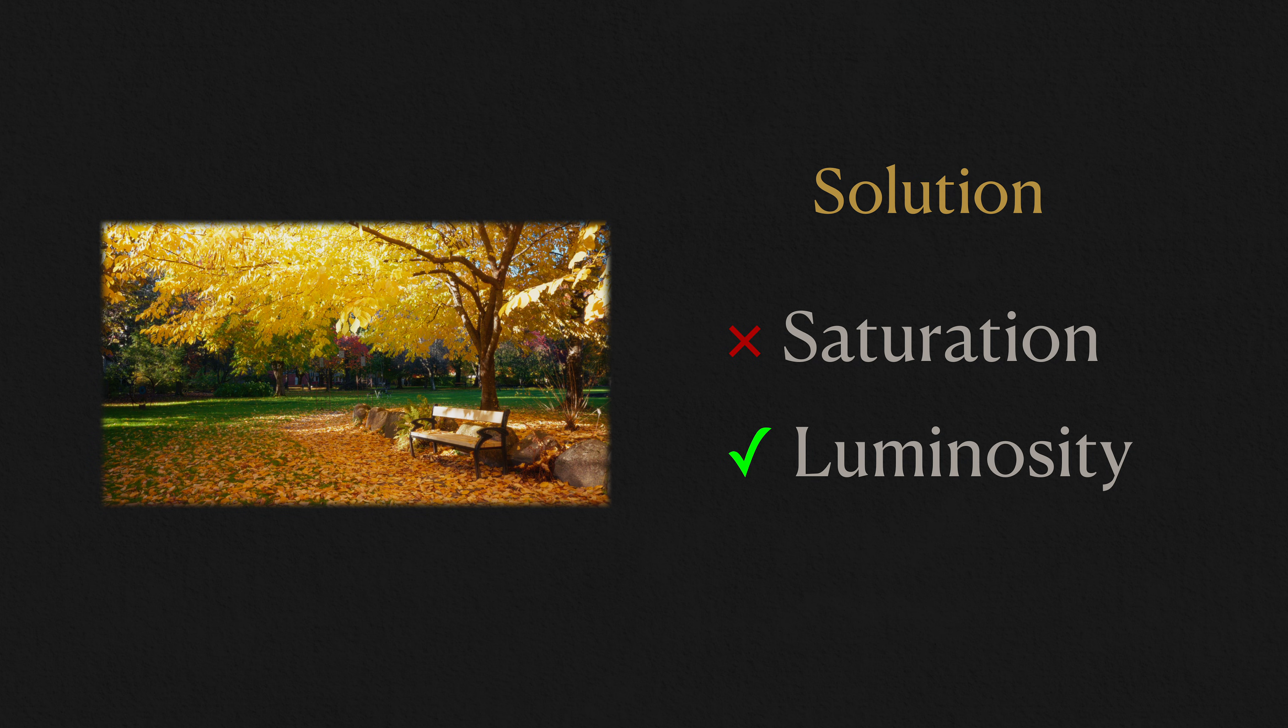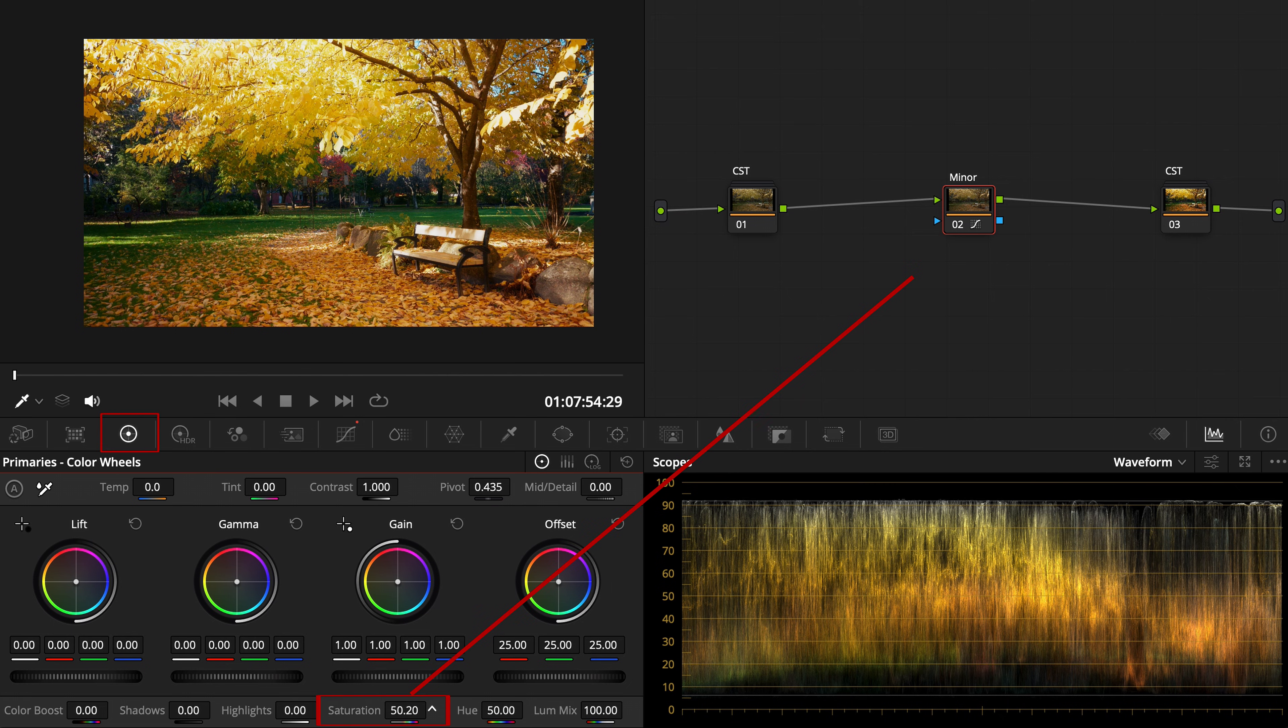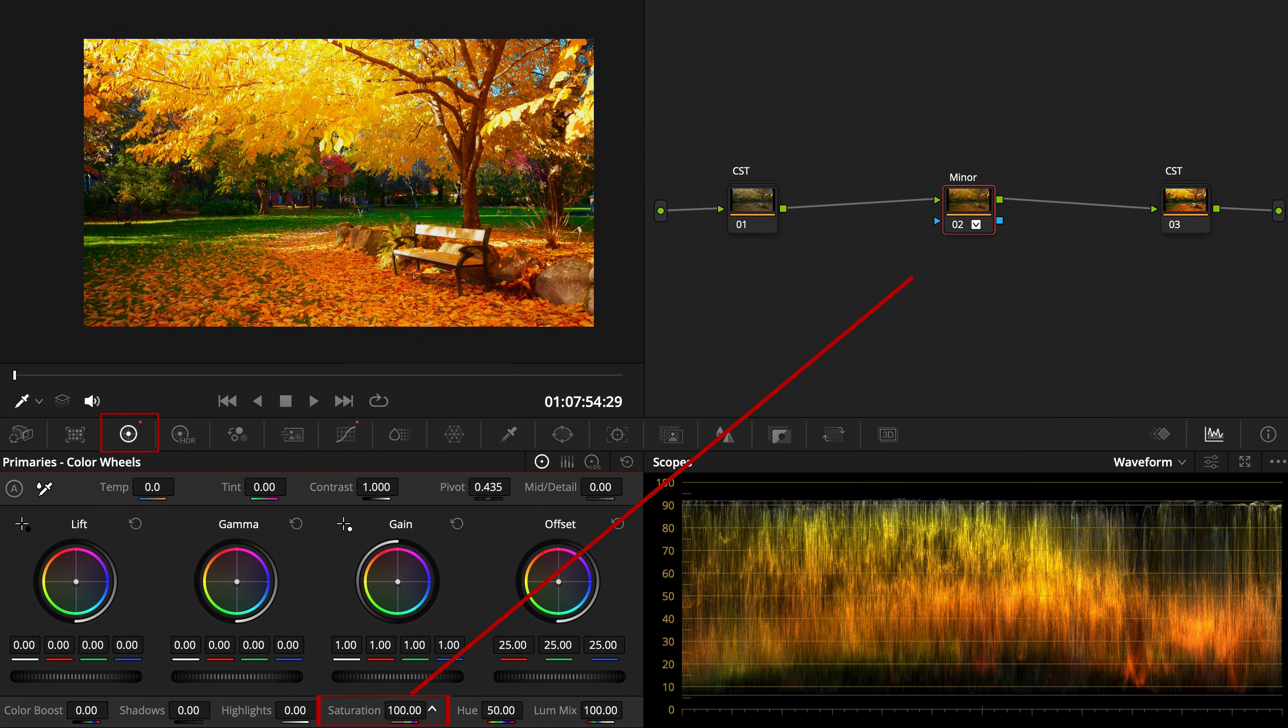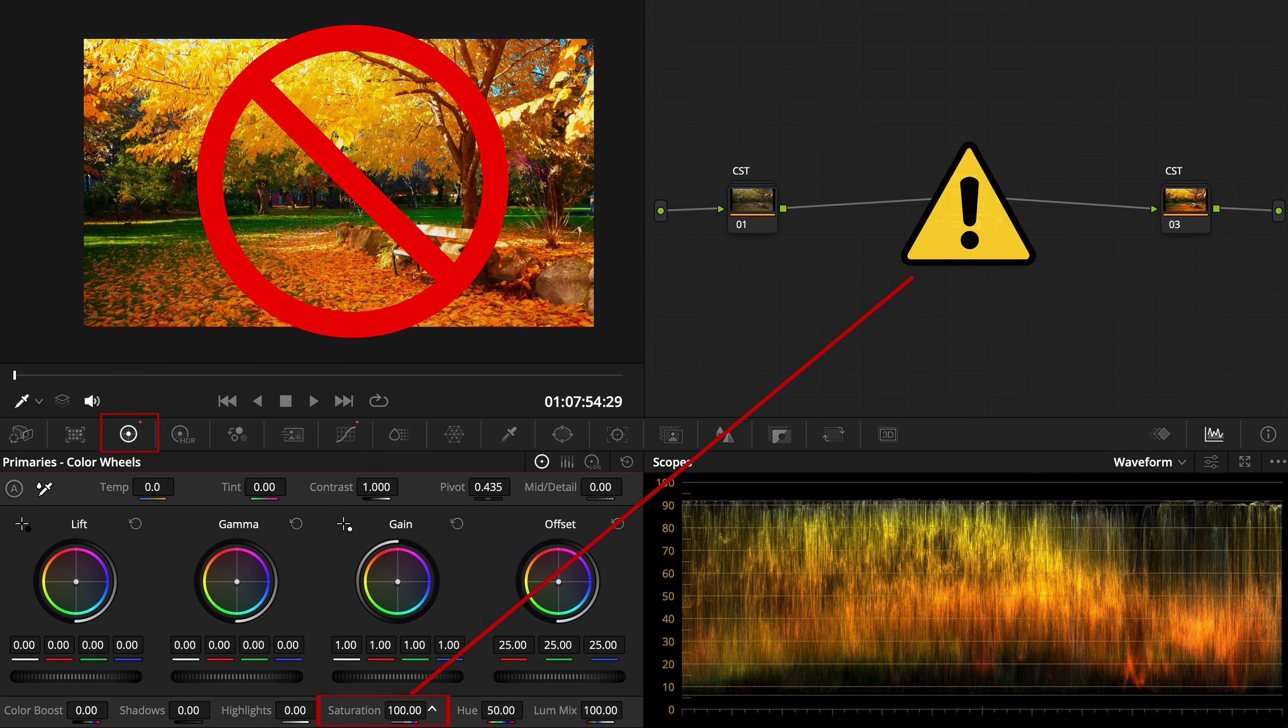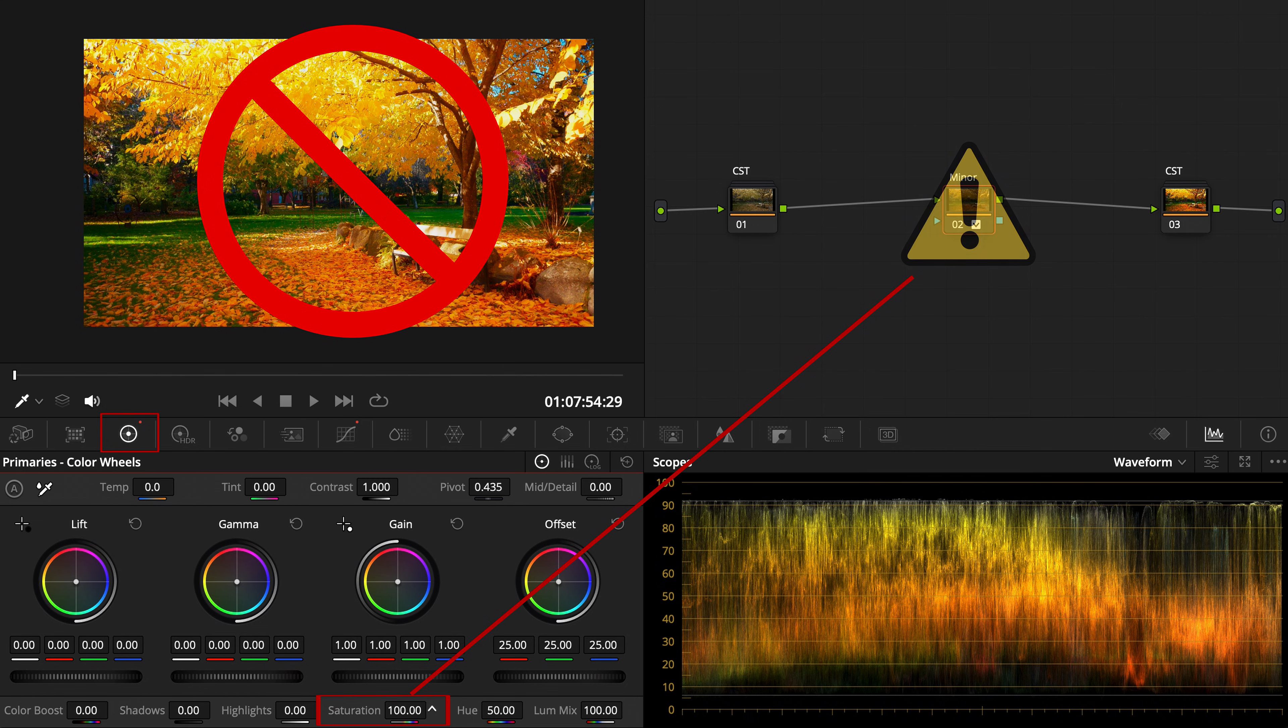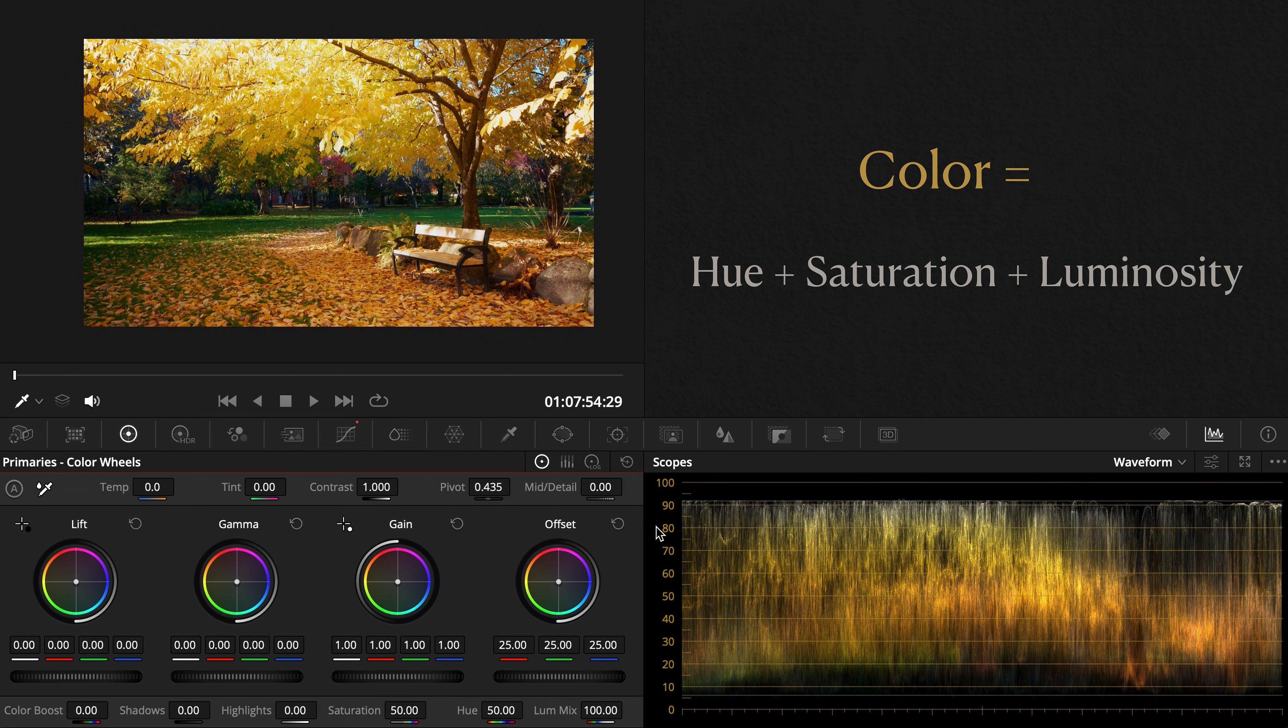When you increase global saturation in the color wheels, you're not just enhancing color intensity, you're also altering luminance and contrast. That's why the image can quickly look harsh or plastic. Instead, think of color as three-dimensional: hue, saturation, and luminosity.